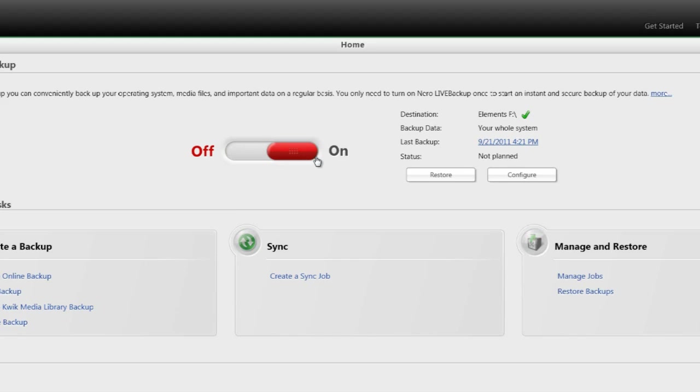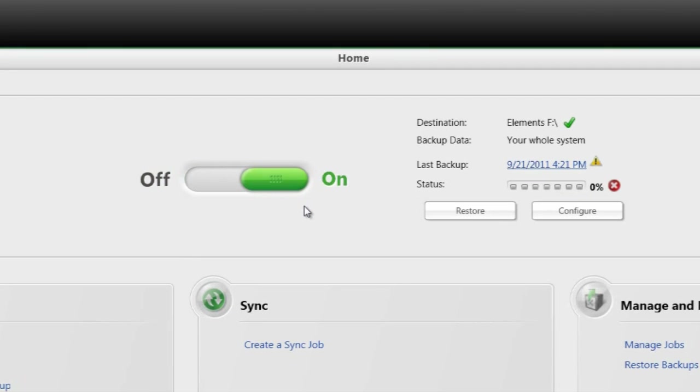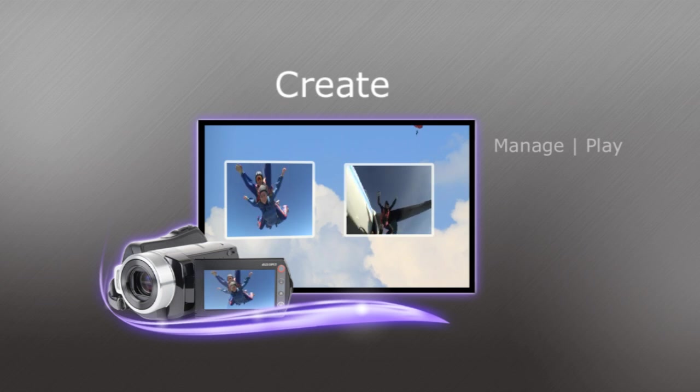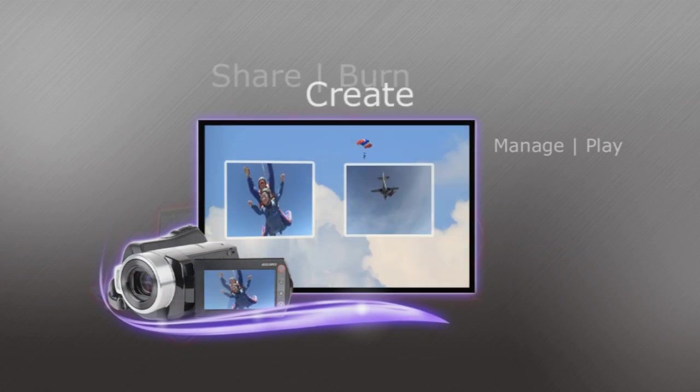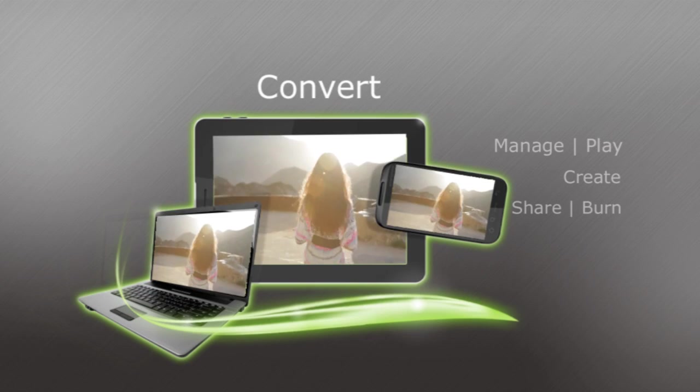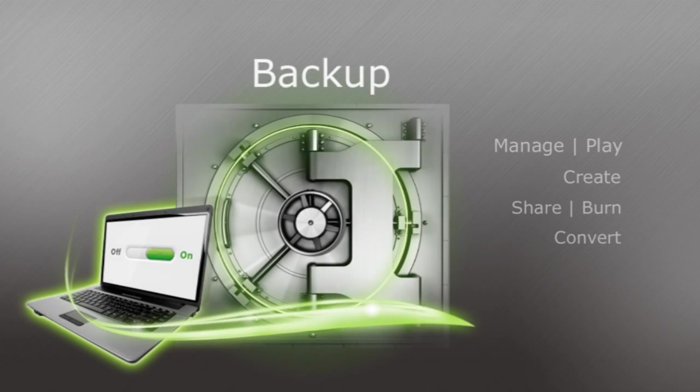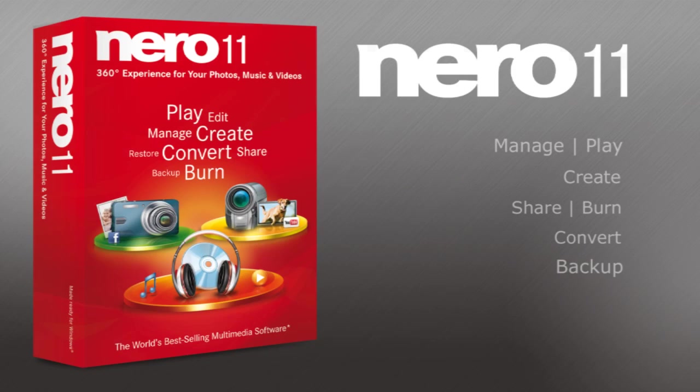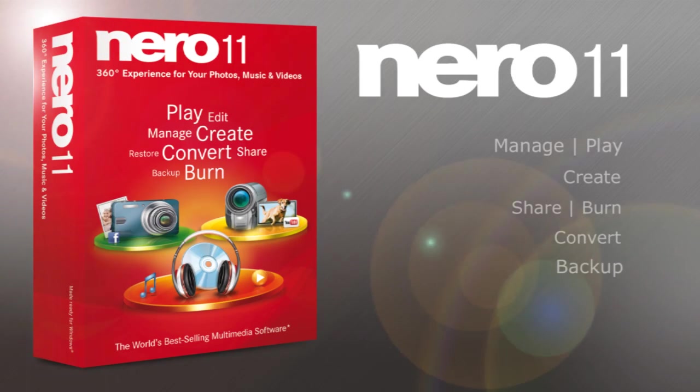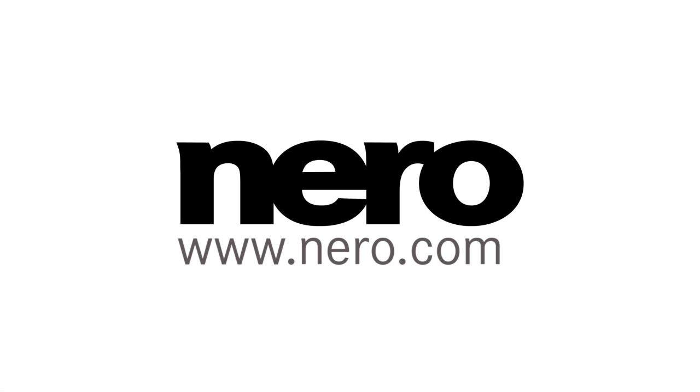Have peace of mind backup without hassle with one-click Nero Live Backup. Manage and Play, Create, Share and Burn, Convert, and Backup. It's the full 360-degree experience, only with Nero 11. Find out more at Nero.com.